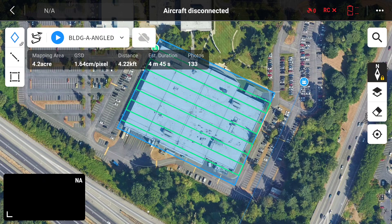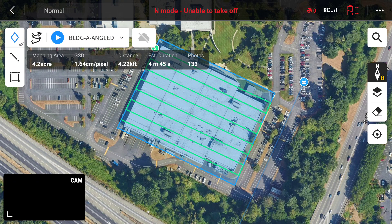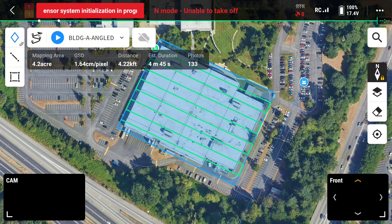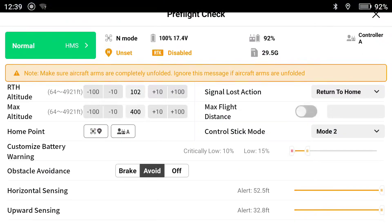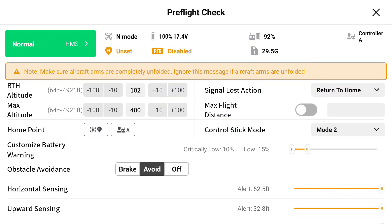We'll go ahead and turn on our Mavic 3 Multi-Spectral and start our flight. It should come online in just a moment. Once everything is all set and looking good, we can go ahead and start with our pre-flight checklist, making sure everything looks good.